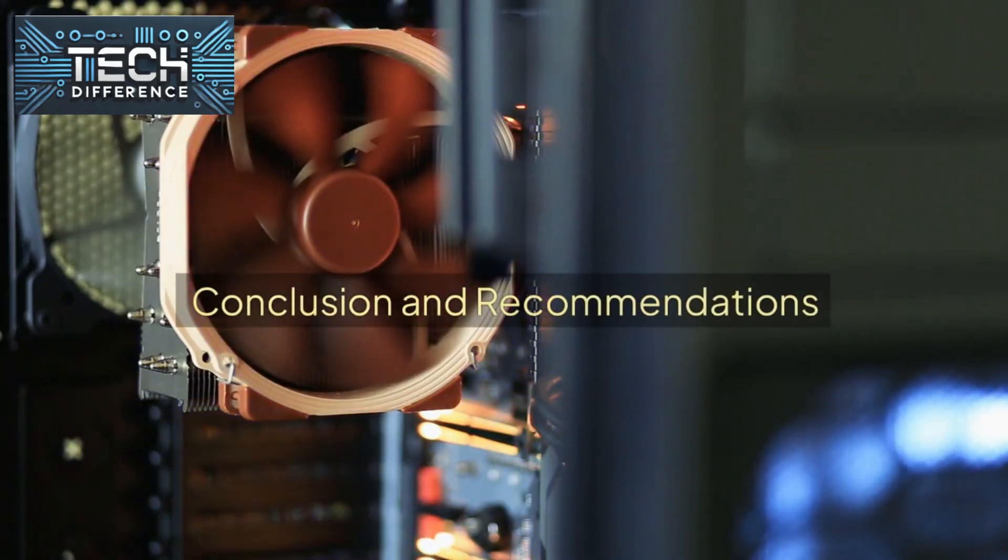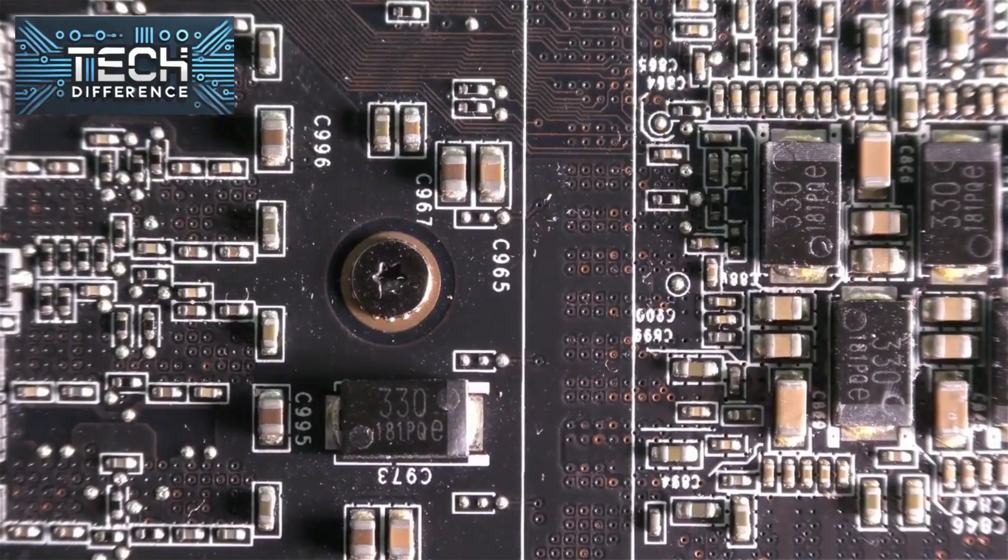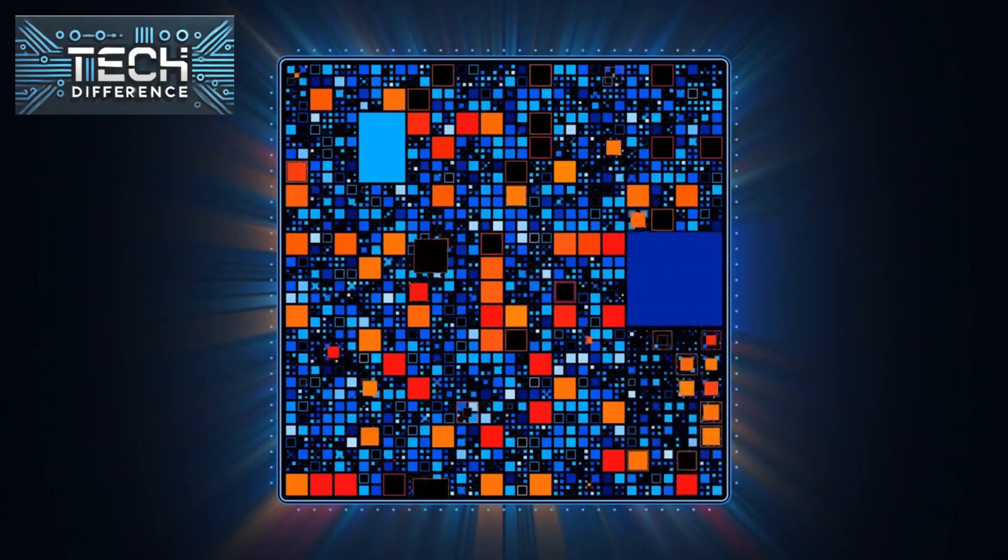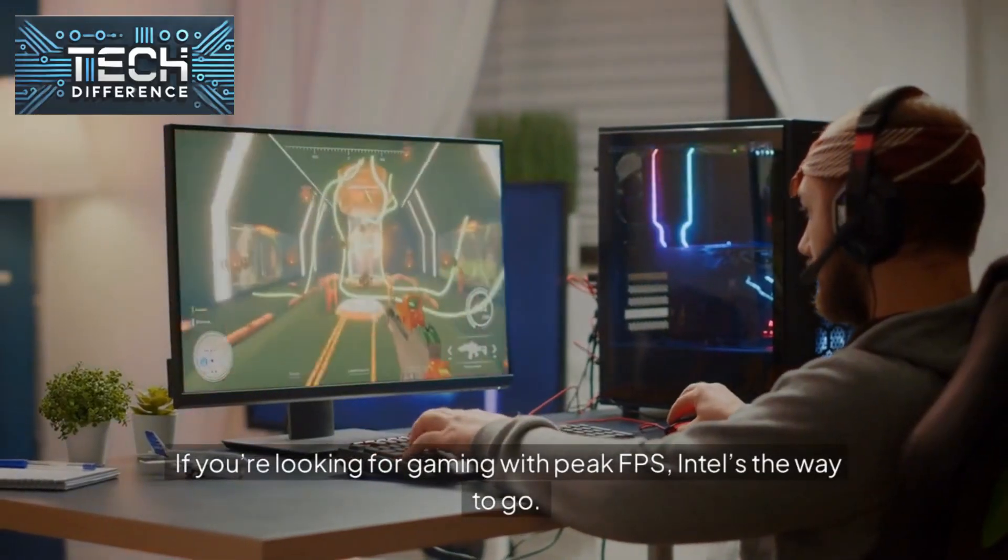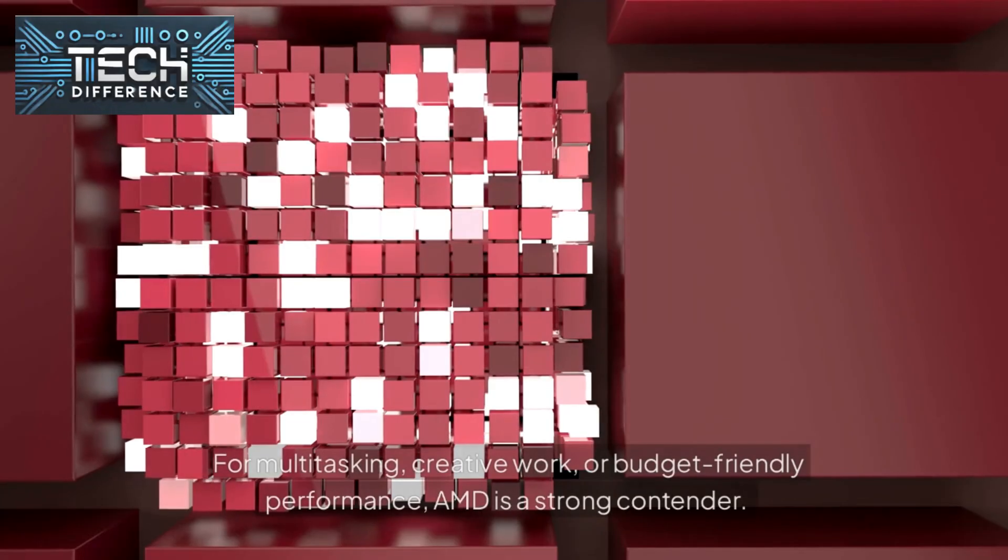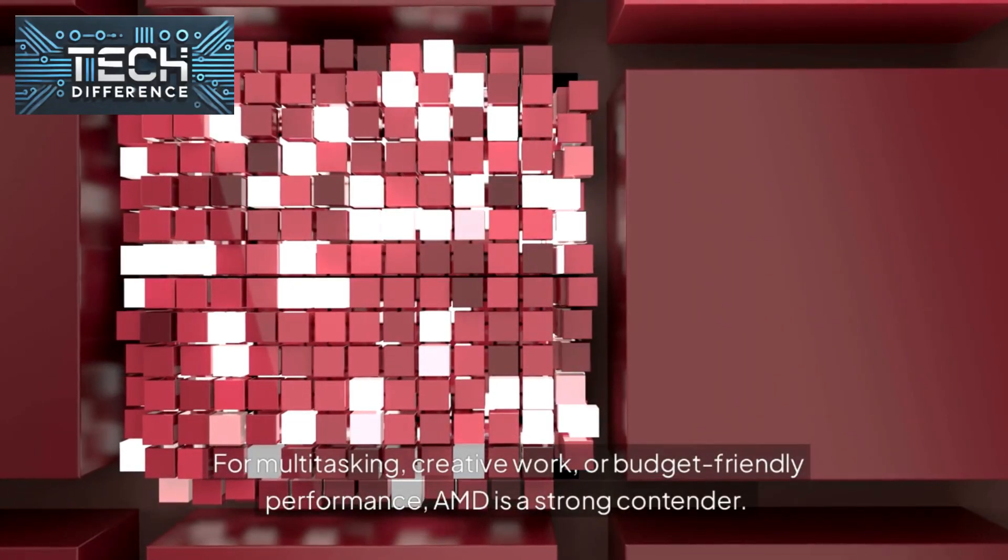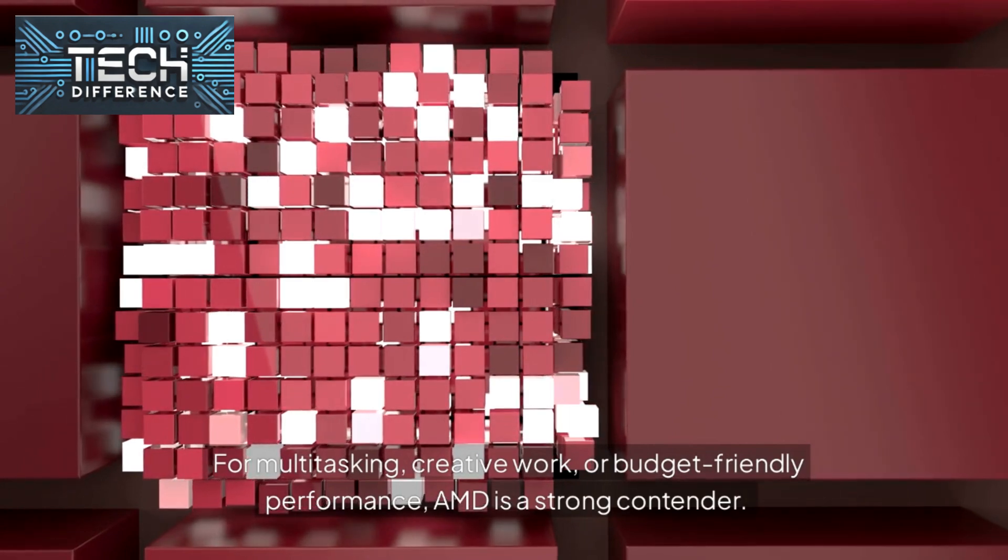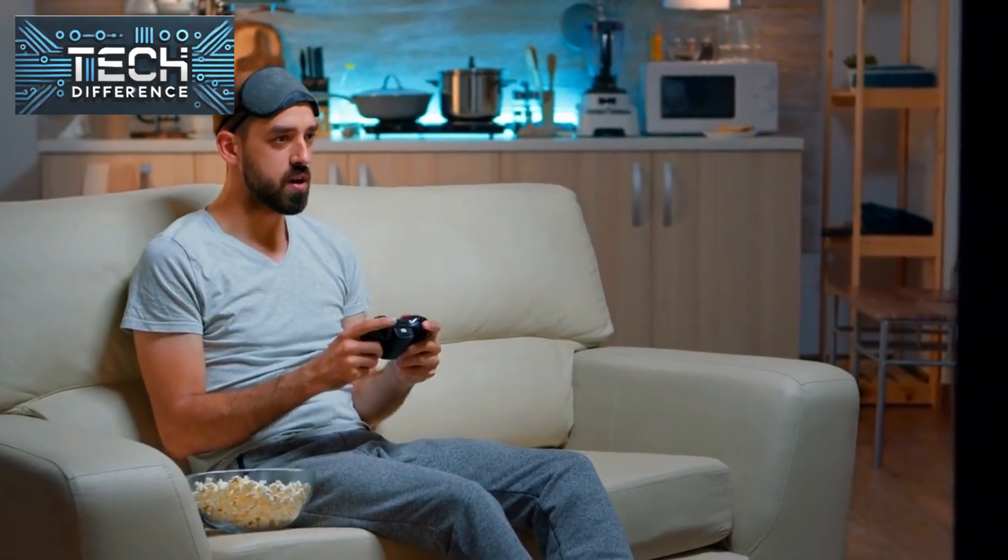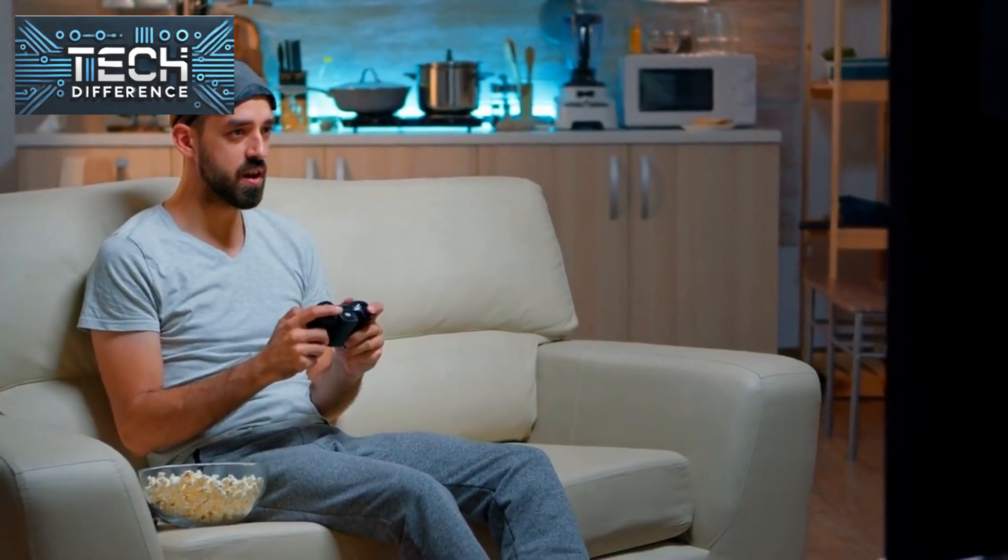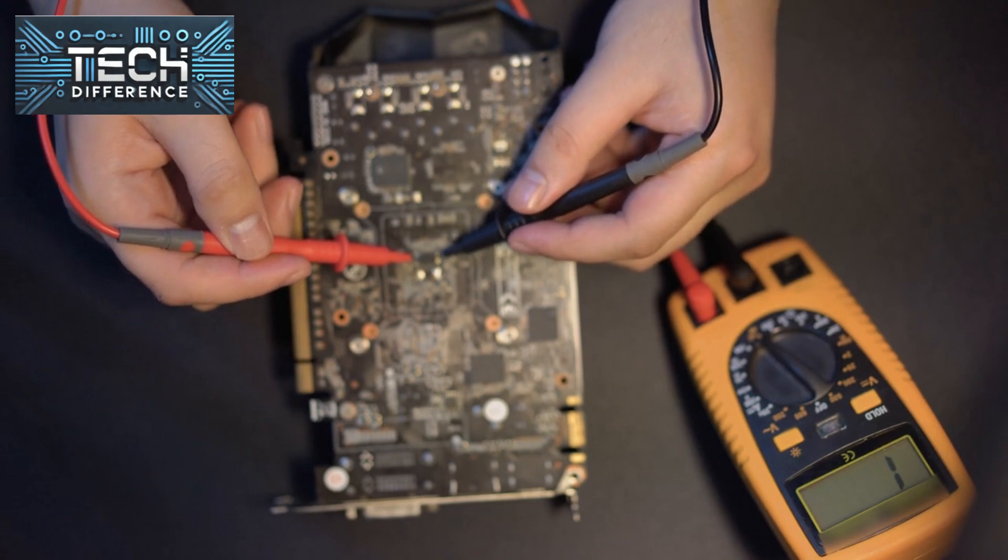Conclusion and recommendations: So which should you choose? It depends on your needs. If you're looking for gaming with peak FPS, Intel's the way to go. For multitasking, creative work, or budget-friendly performance, AMD is a strong contender. Ultimately, both brands continue to push each other, which is great for us as consumers.